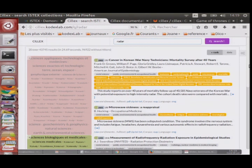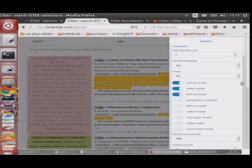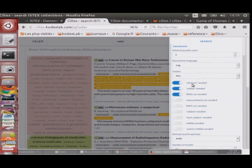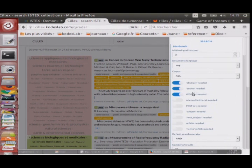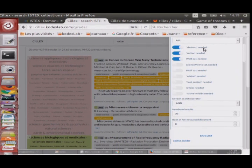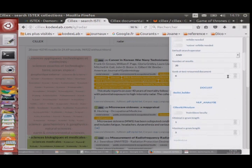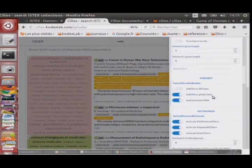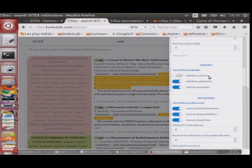On peut configurer les informations côté interrogation ISTEX pour ne renvoyer que des articles ayant un résumé, des auteurs ou des words of science — pour travailler avec des données suffisantes. On peut aussi calculer nous-mêmes des mots-clés à partir des titres et des résumés, en plus de ceux renvoyés par ISTEX. On peut choisir de le faire ou non, car ça augmente le temps de calcul.